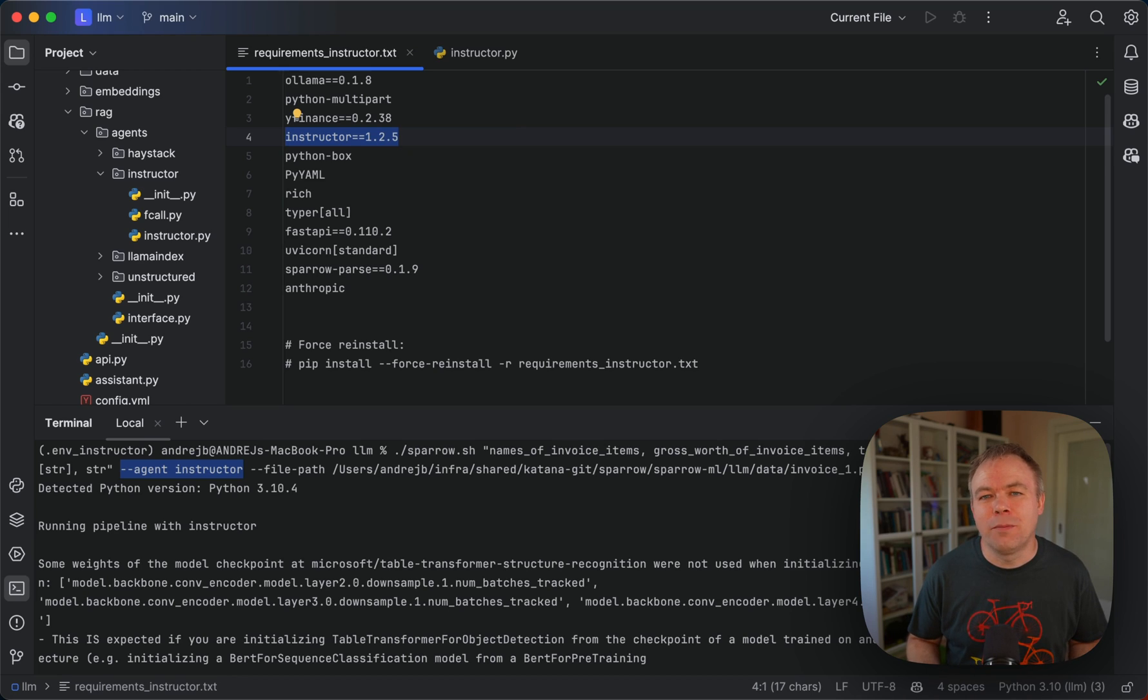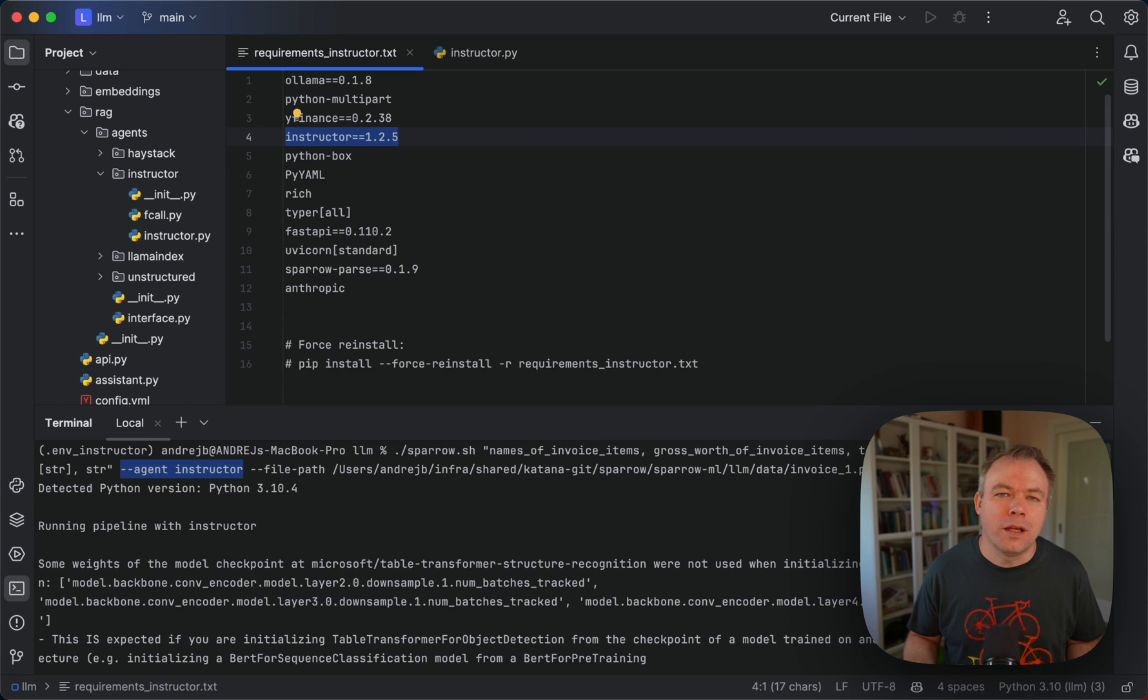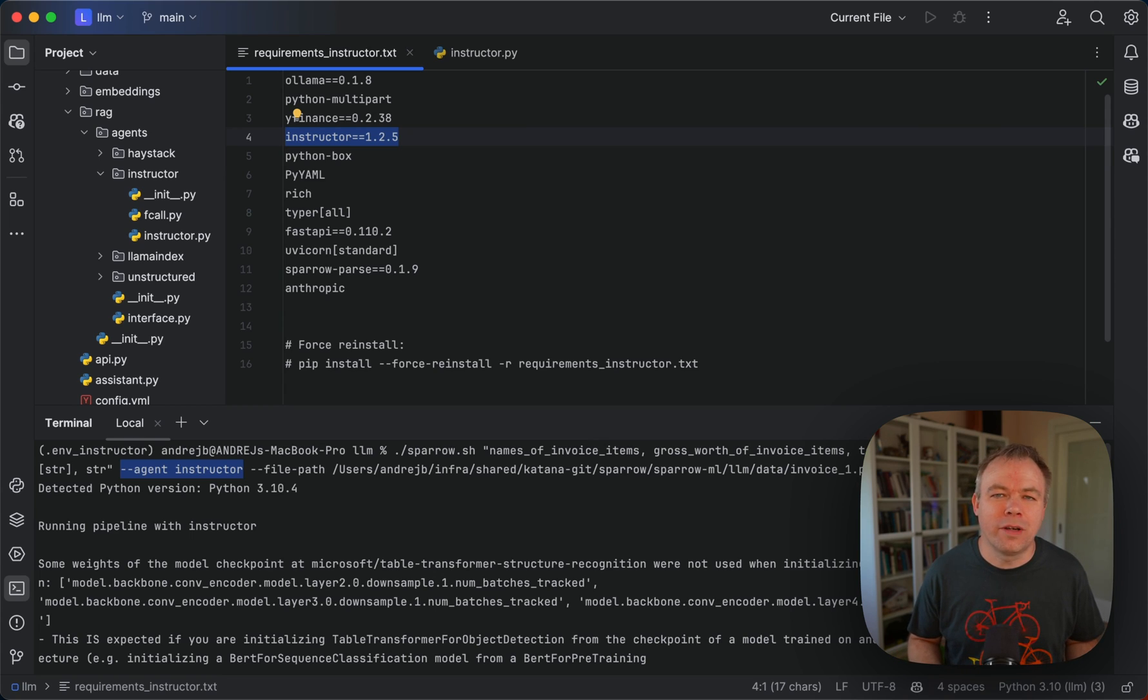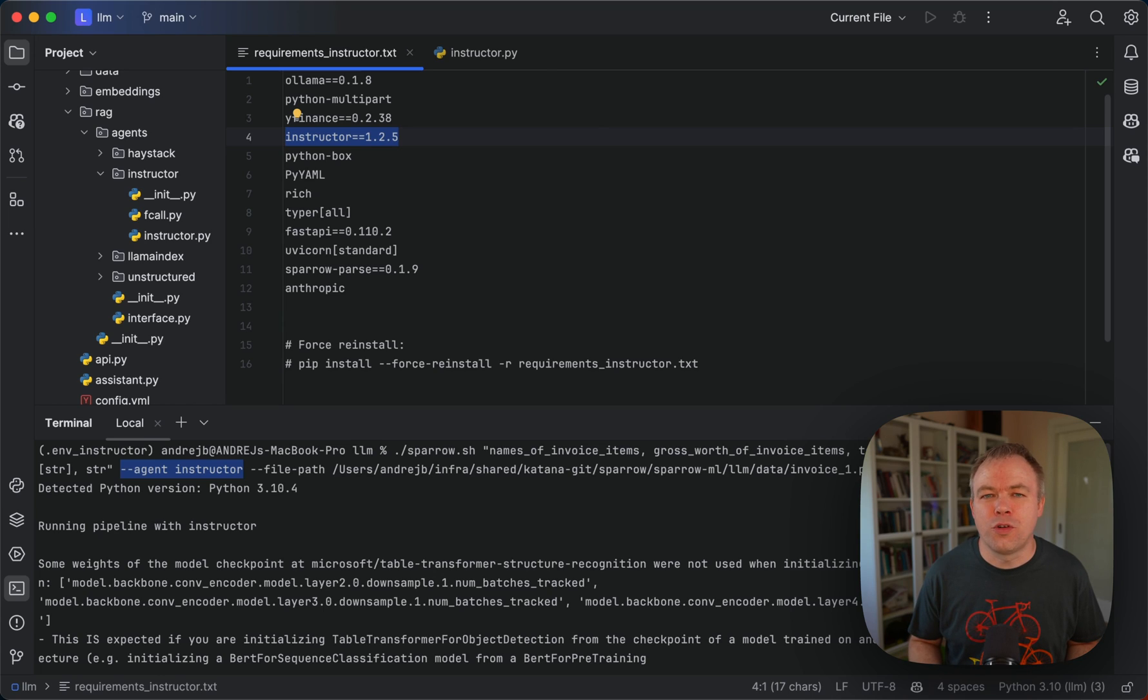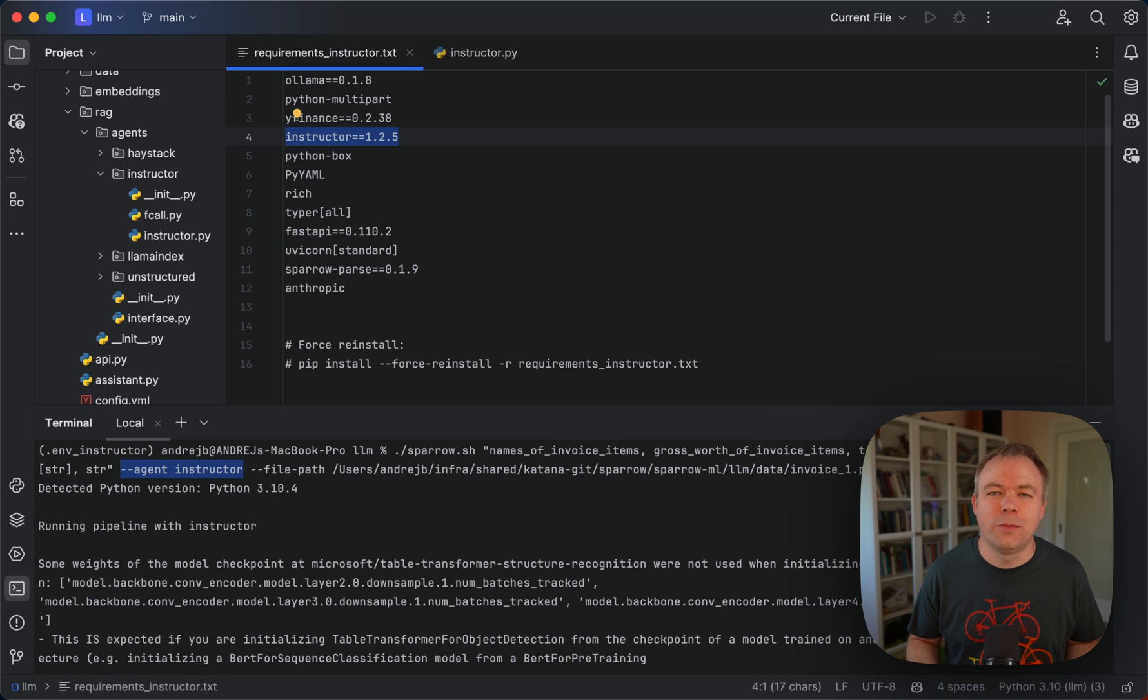Obviously you can implement entire RAG application with some complex use cases with vector databases, embeddings and so on, it would work but also there's a simpler approach.